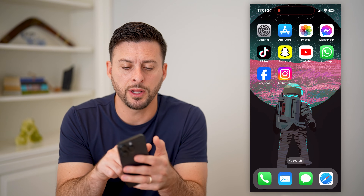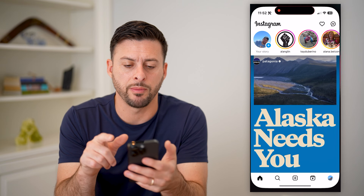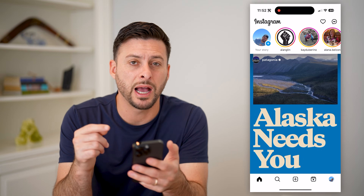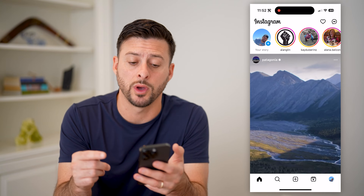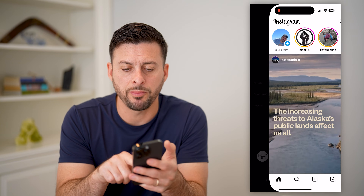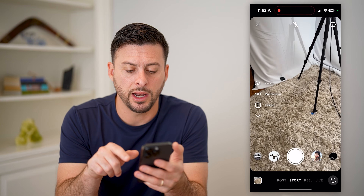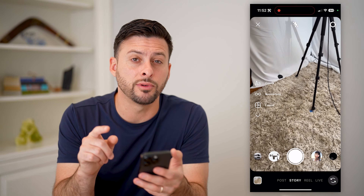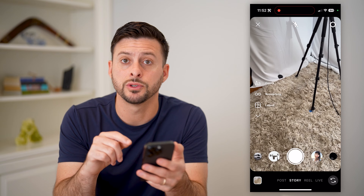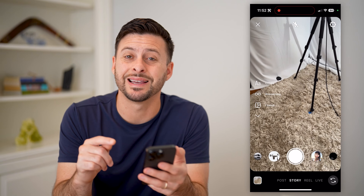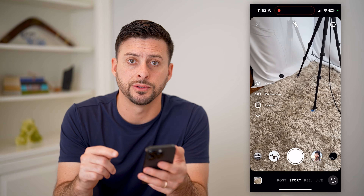I'm going to open up the Instagram app here. I'm on my iPhone — you can do these same steps on Android as well. Let's swipe over to the right, and I'm going to walk you through the process on posts, stories, as well as reels.